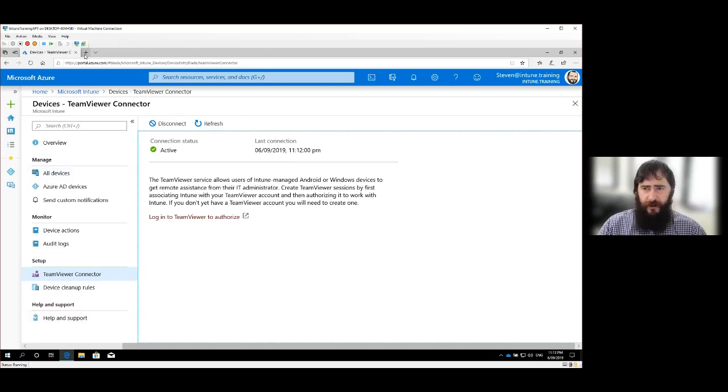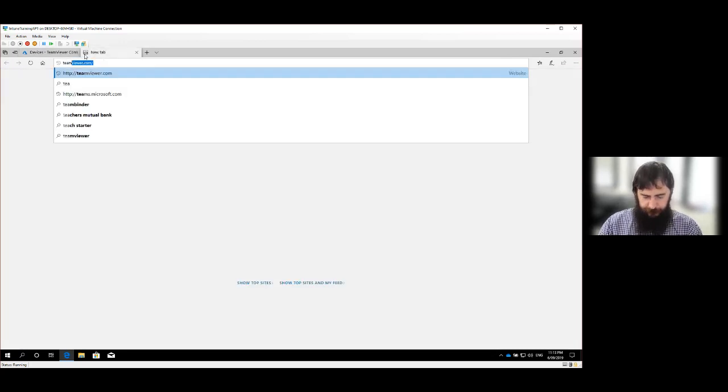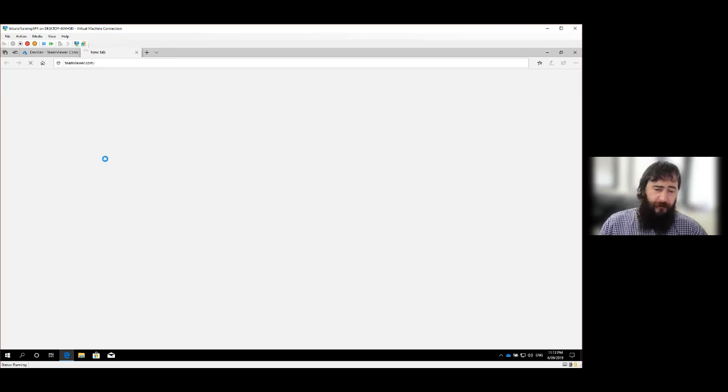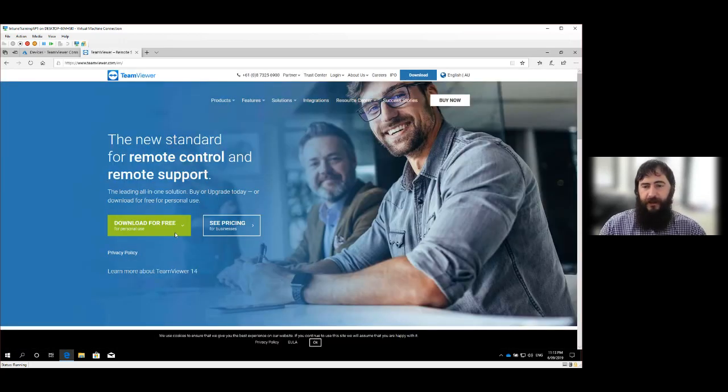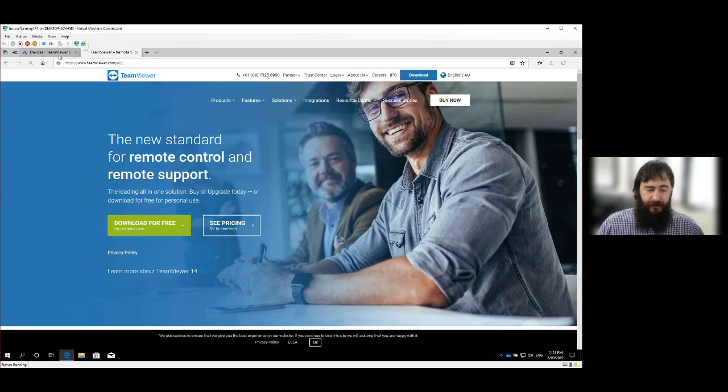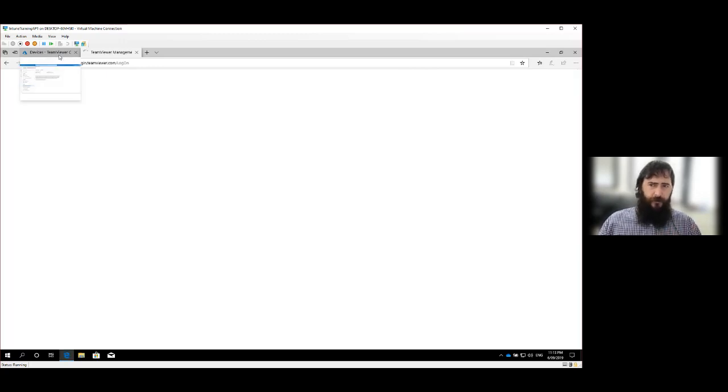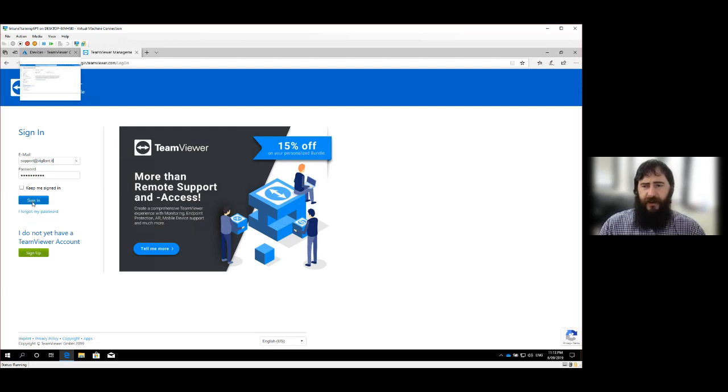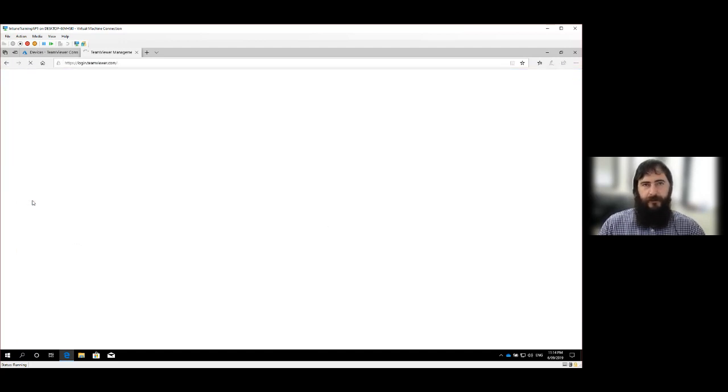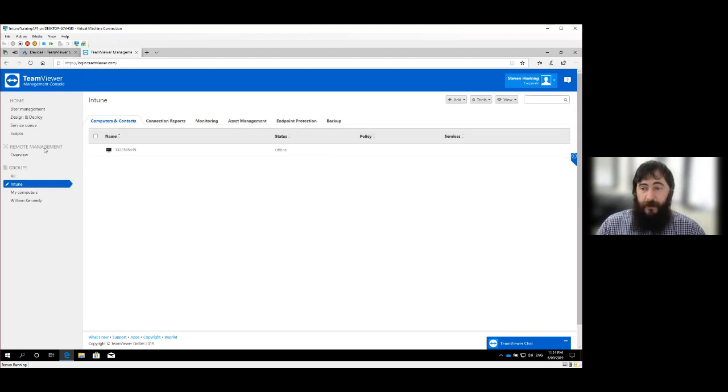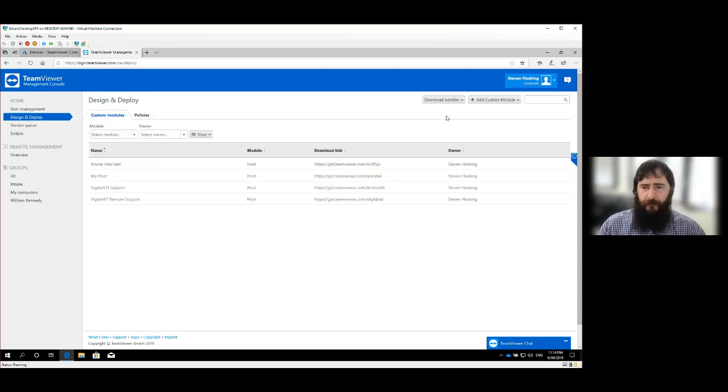So you can use the same TeamViewer account on multiple Intune tenants. It's not a one to one relationship, which is fantastic. It's made life a lot easier for us as Microsoft service providers or managed service providers. So I'm just going to quickly download TeamViewer.